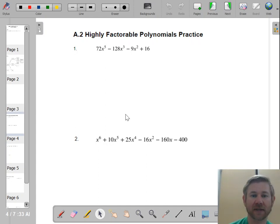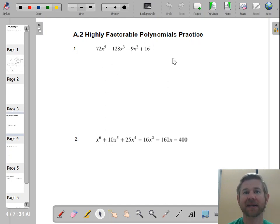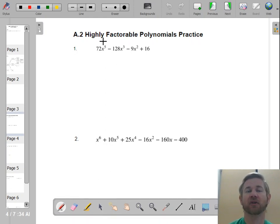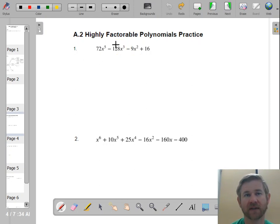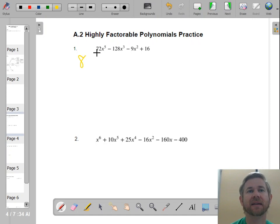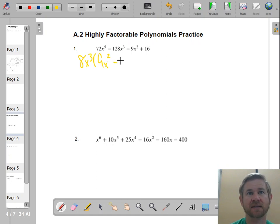The first problem: we have 72x to the 5th minus 128x cubed. There are four terms, so anytime I see four terms I'm thinking factor by grouping. I'm going to find the GCF of the first two terms and the GCF of the second two terms. What goes into both 72 and 128? It's 8, and these both have x cubed, so 8x cubed is my GCF. Then I have 9x squared minus 16.